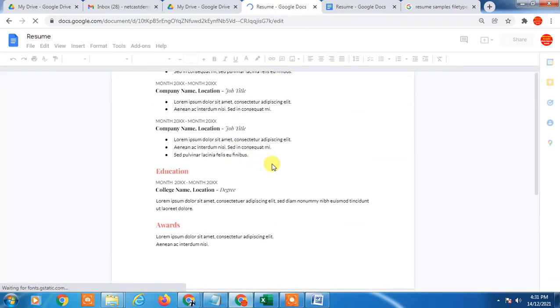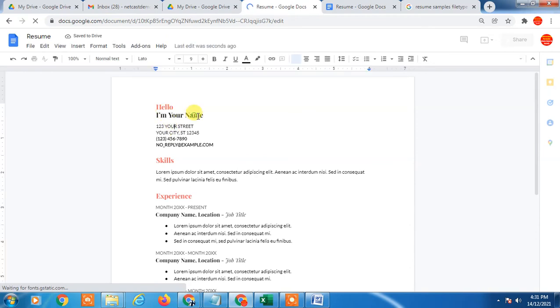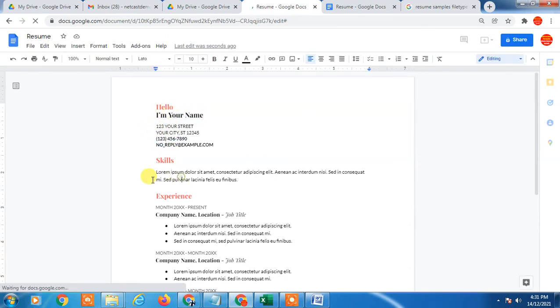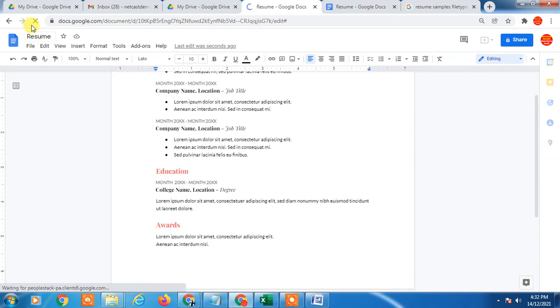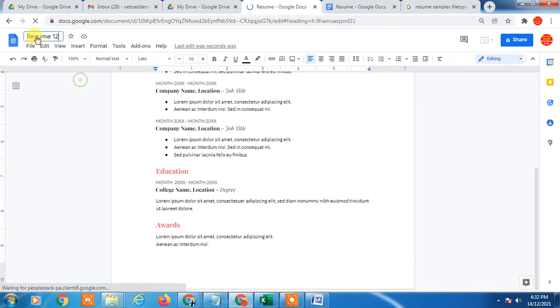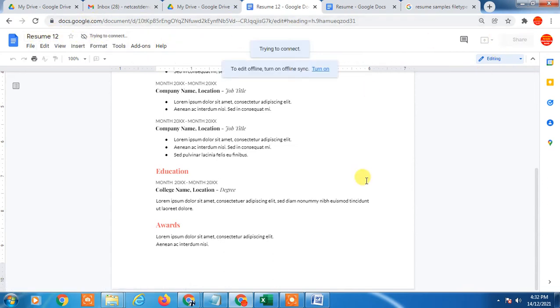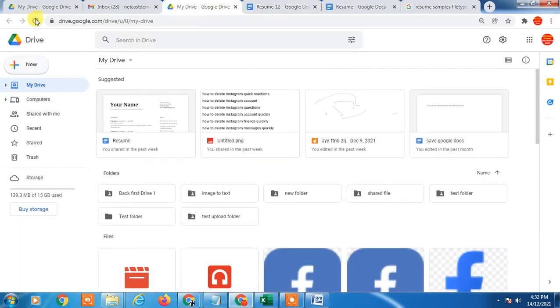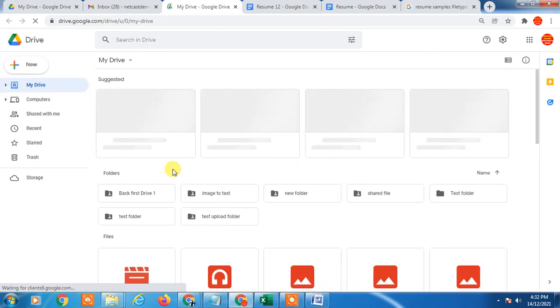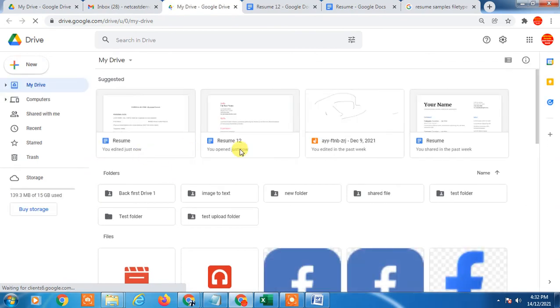Here you can see you can edit now. Just edit your name, your skills, experience you can add here, and just rename it. I just renamed it Resume. It will be automatically saved. Now go to the Drive, just refresh it, and here you can see the resume has been created.